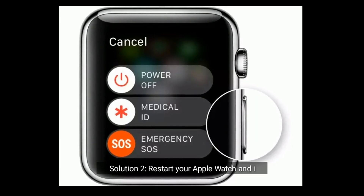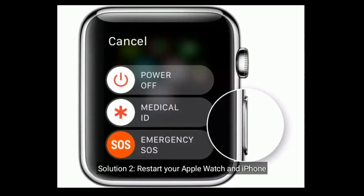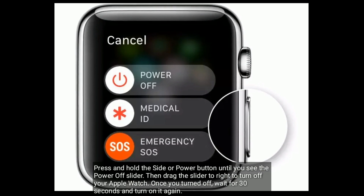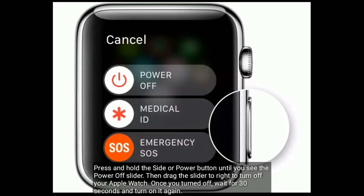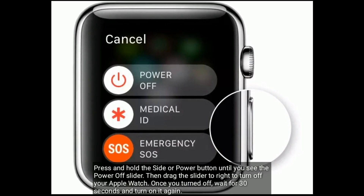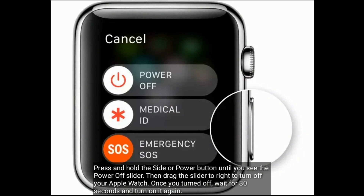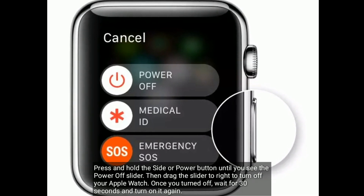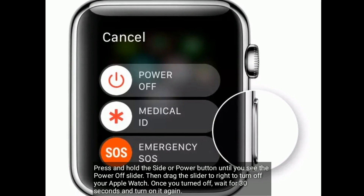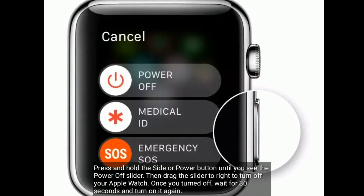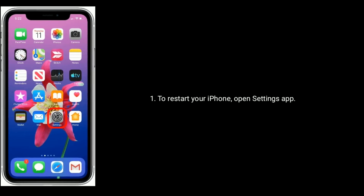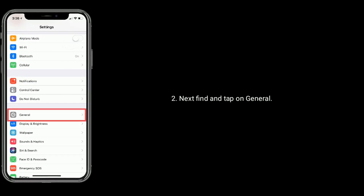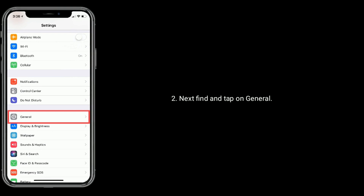Solution two is to restart your Apple Watch and iPhone. Press and hold the side or power button until you see the power off slider, then drag the slider to the right to turn off your Apple Watch. Once turned off, wait for 30 seconds and turn it on again.